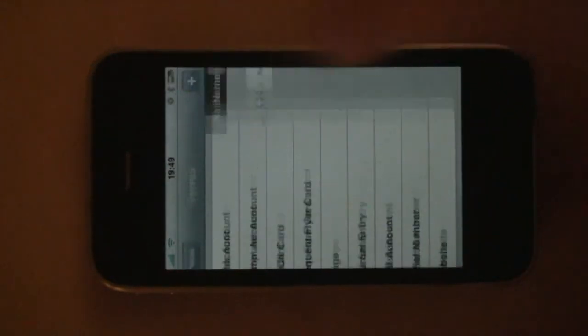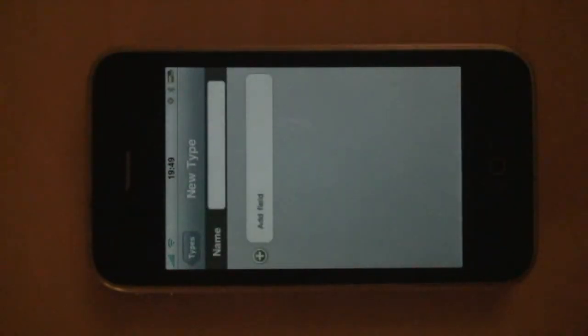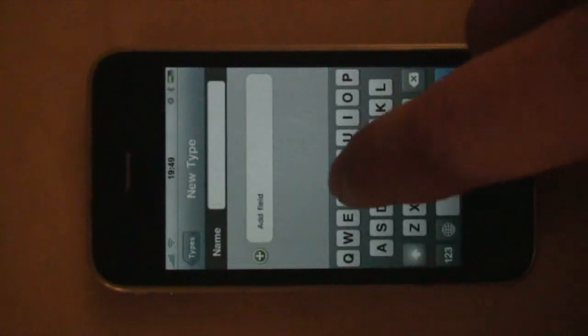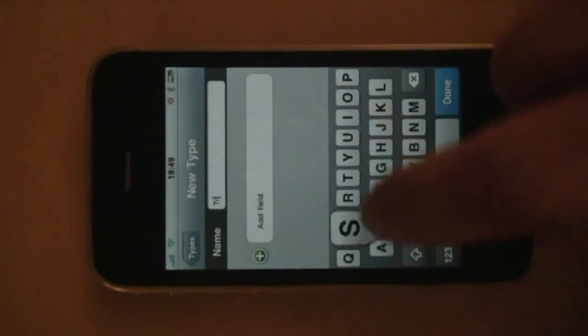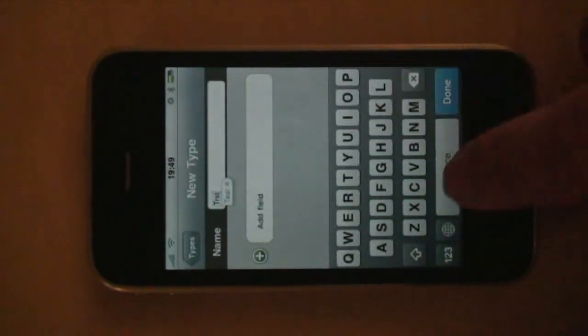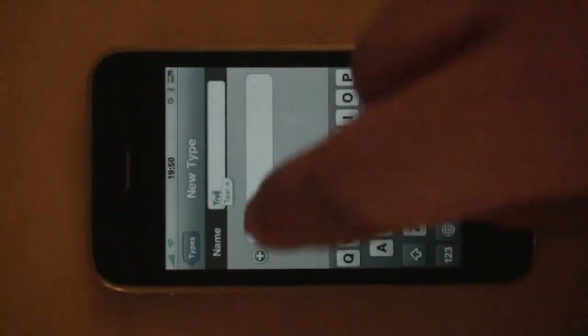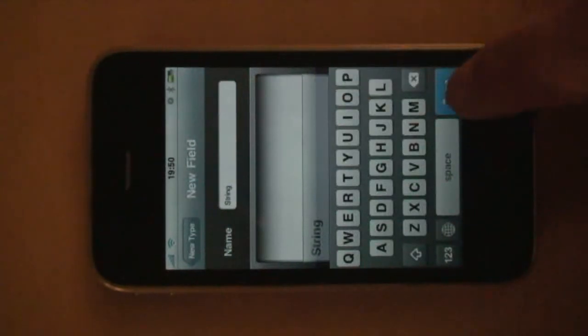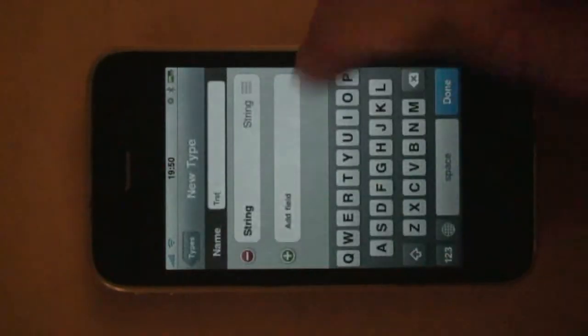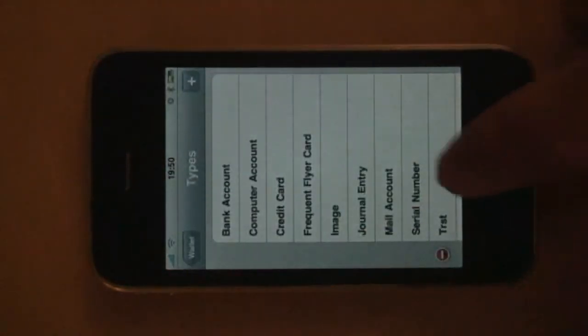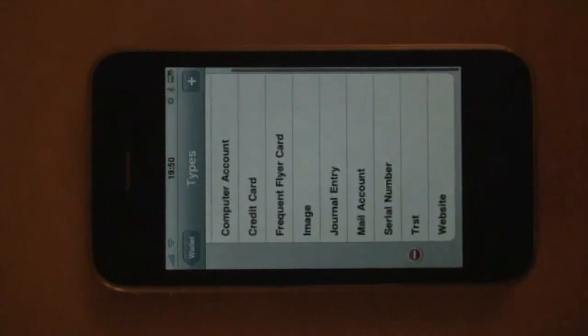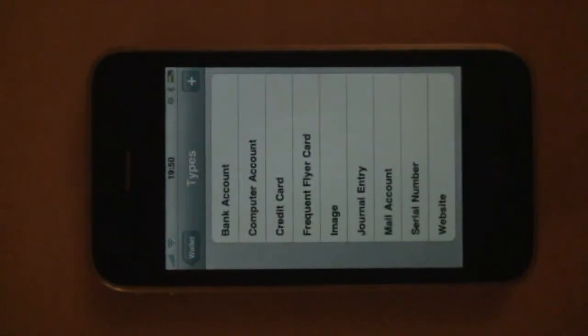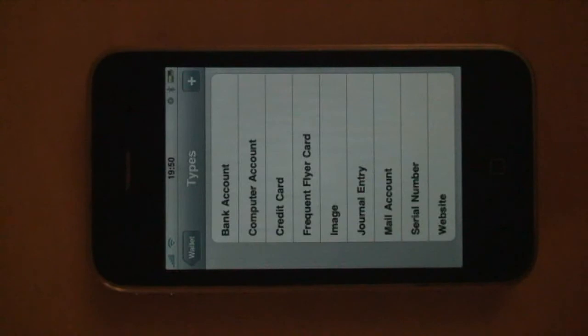You can also add completely new types. And new types, you can also delete. You cannot delete a built-in type, but you can edit what it contains.